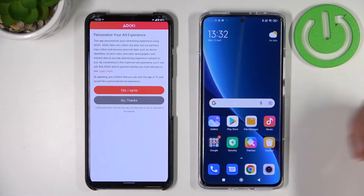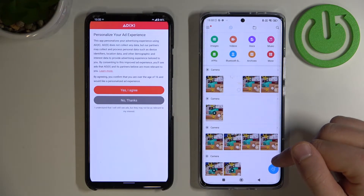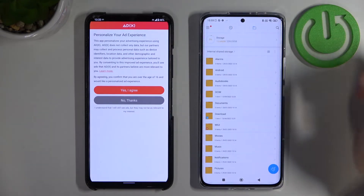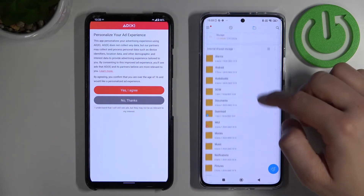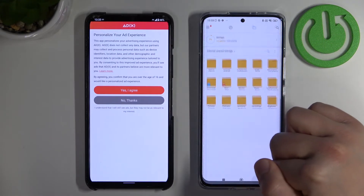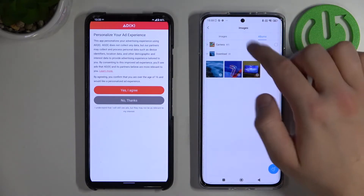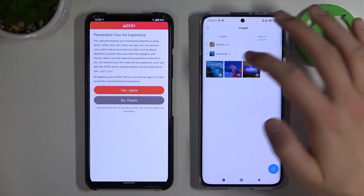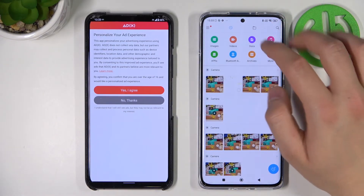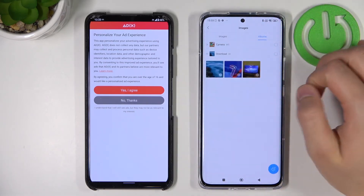Now let's see where we can find the transferred files — they will 100% be in the file manager. We have to find the folder called 'Send Anywhere'. If that folder isn't there, you can go to Images, then Albums, and find the 'Download' album. In some cases you'll find the Send Anywhere folder there; if not, check the Download album for any images, videos, or other data you sent.